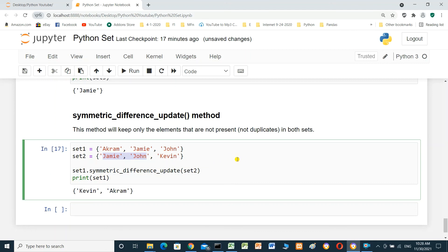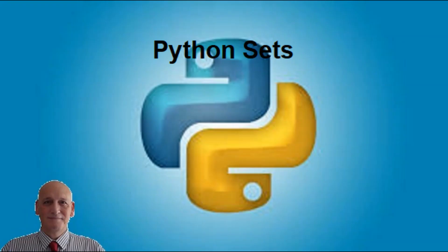That's everything you need to know to start with Python sets. I will put the link for this Jupyter Notebook in the video description so you can download it. I hope this was useful for you. Thanks for watching — if you like this video please consider subscribing, and I hope to see you in the next video.